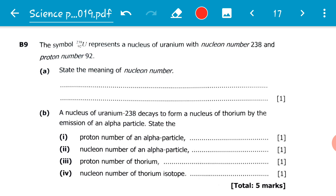The question reads: the symbol represents a nucleus of uranium with nucleon number 238 and proton number 92.